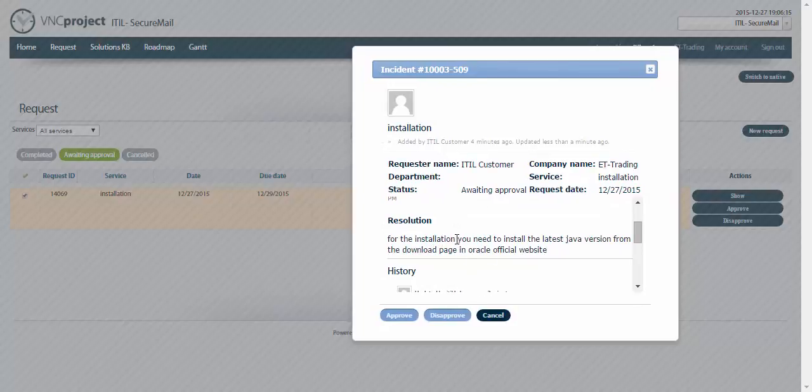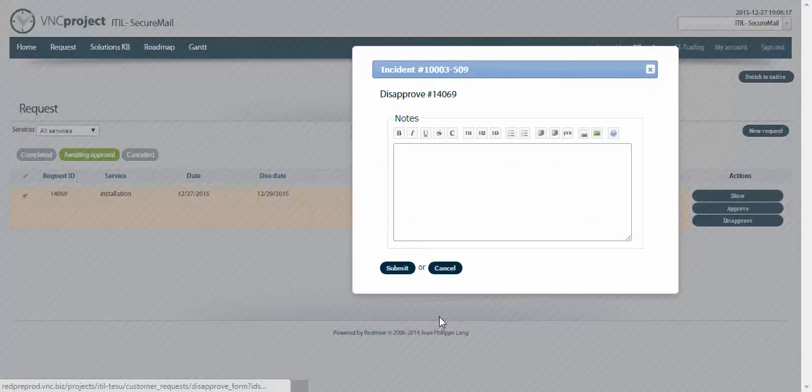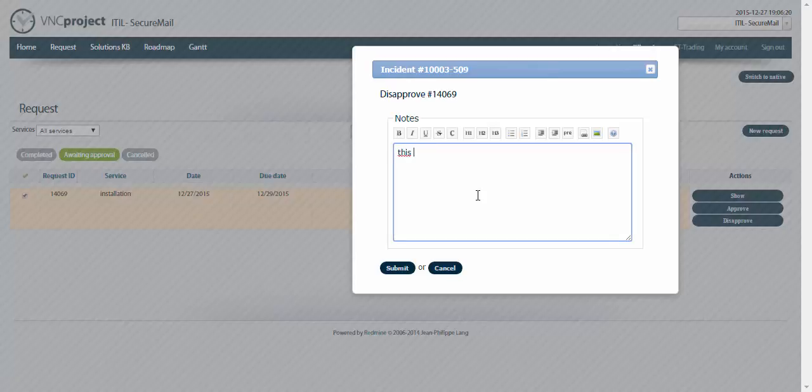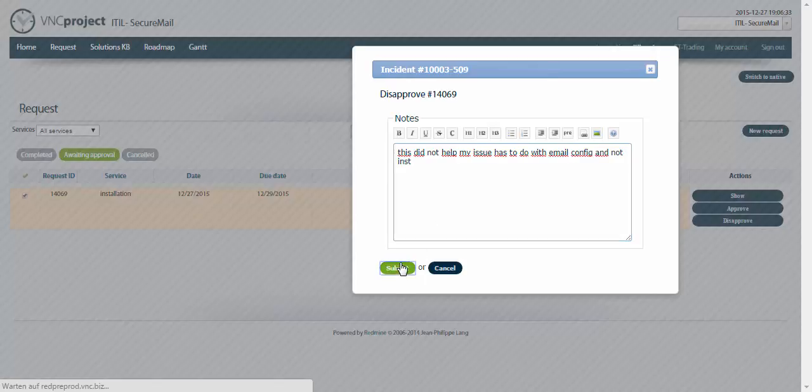So I'm gonna click on disapprove. I'm gonna say for example this did not help, my issue has to do with email configuration and not installation. So I'm gonna click on submit. My ticket now is back to active.